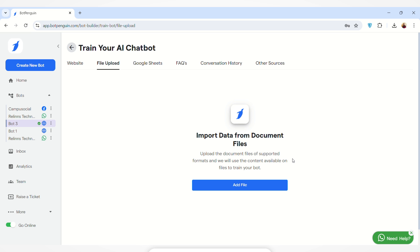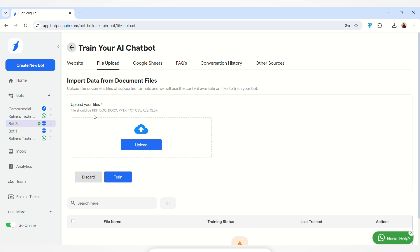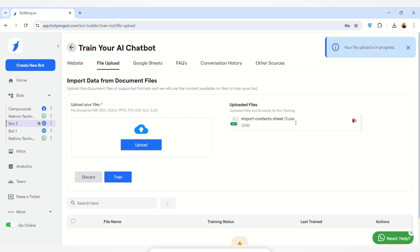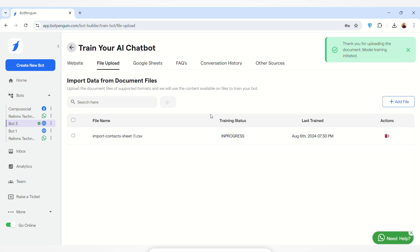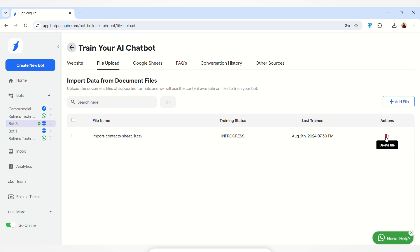Moving to the File Upload section — here you can import data from document files and the content will be used to train your chatbot. Click the 'Add File' button and select a file in any of the supported formats. For demo purposes, I've uploaded a CSV file, then clicked the Train button. As you can see, the file has been added and the training status is in progress. You can check the last trained date, delete the file, or add more files.